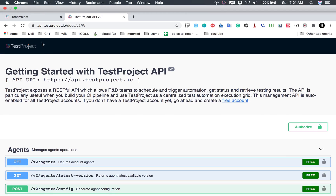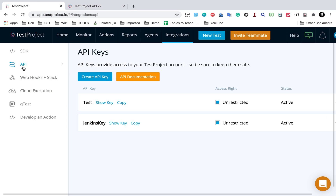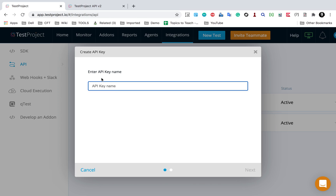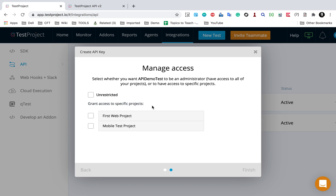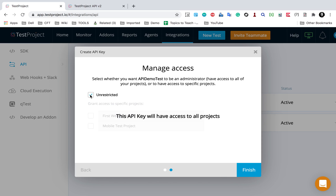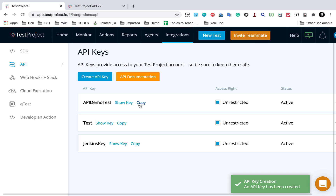Now let's see how to use these APIs with some examples. I'll go back to my API section. First, I need to create an API key, so I'll click on Create API Key. You can give any name — I'll call it 'API demo test' and click Next. Here I can provide permissions: I can select a particular project, or if I want all permissions, I'll select Unrestricted, which gives access to all projects.